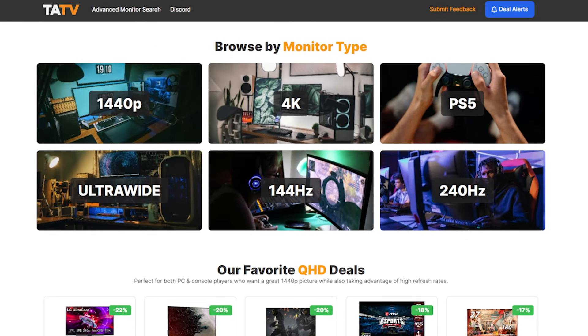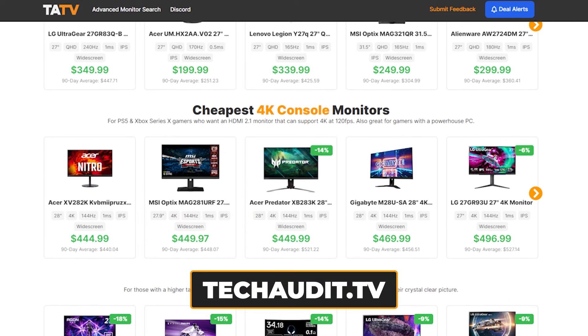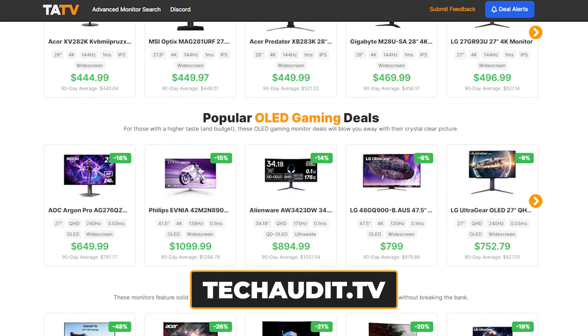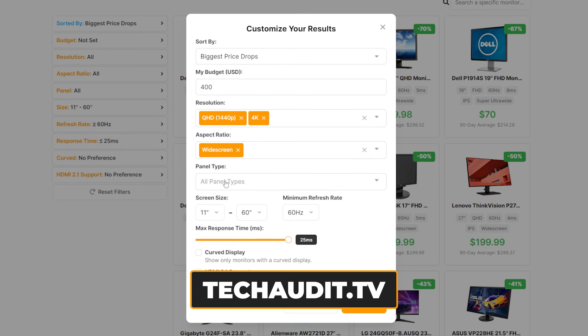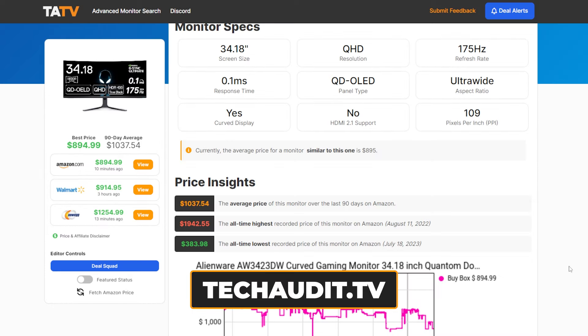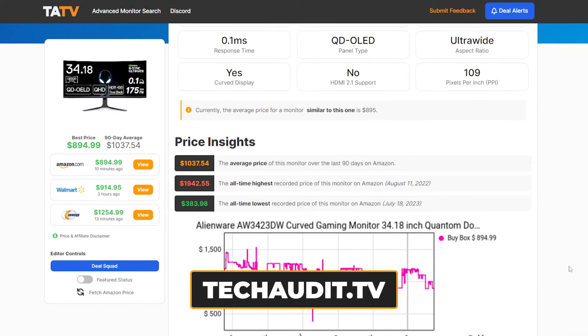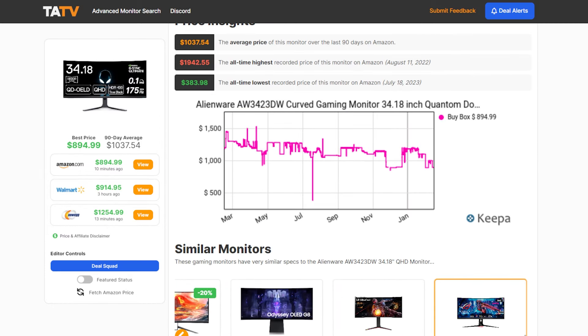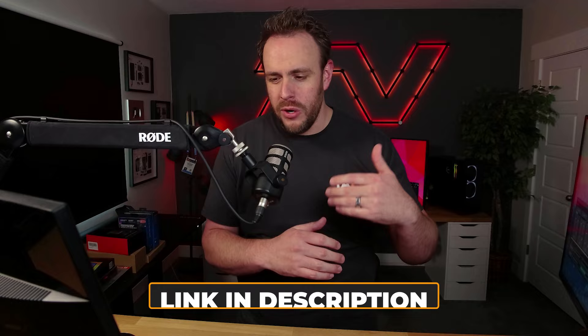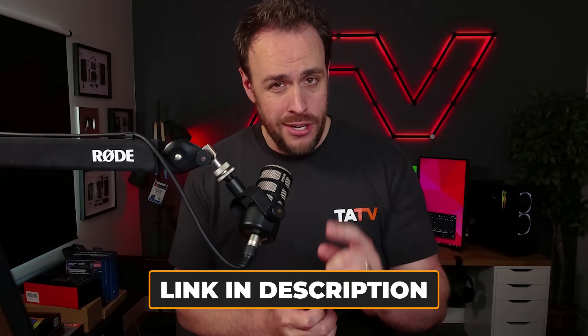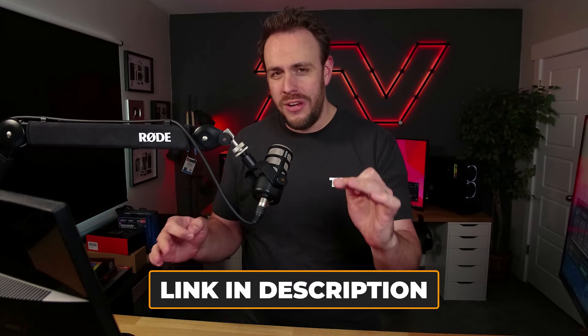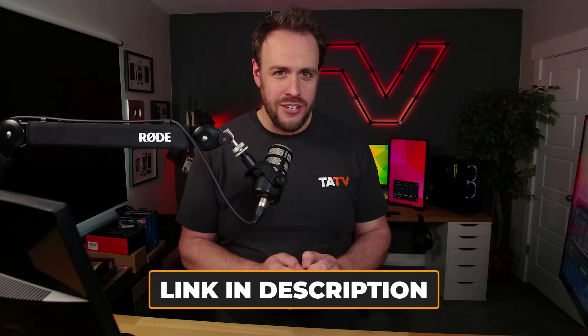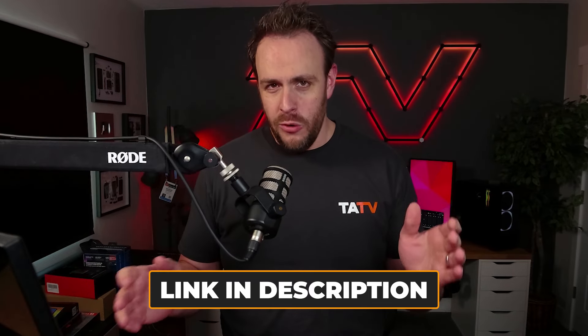But I can tell you right now what doesn't make financial sense, shopping for a gaming monitor and not using the completely free tool that I have built over at techaudit.tv. This tool automatically analyzes all the prices, historical prices of today's most popular gaming monitors. So it makes it super easy for you to spot where the hot deals are. And did I mention it's completely free? I will link to it in the description. Make sure you bookmark it. You're welcome.